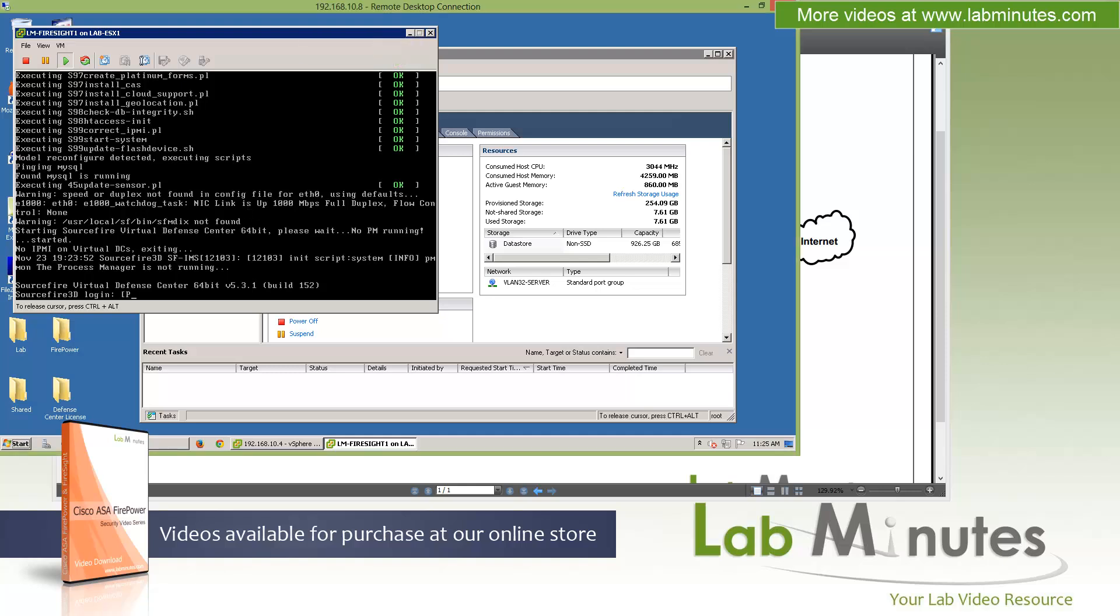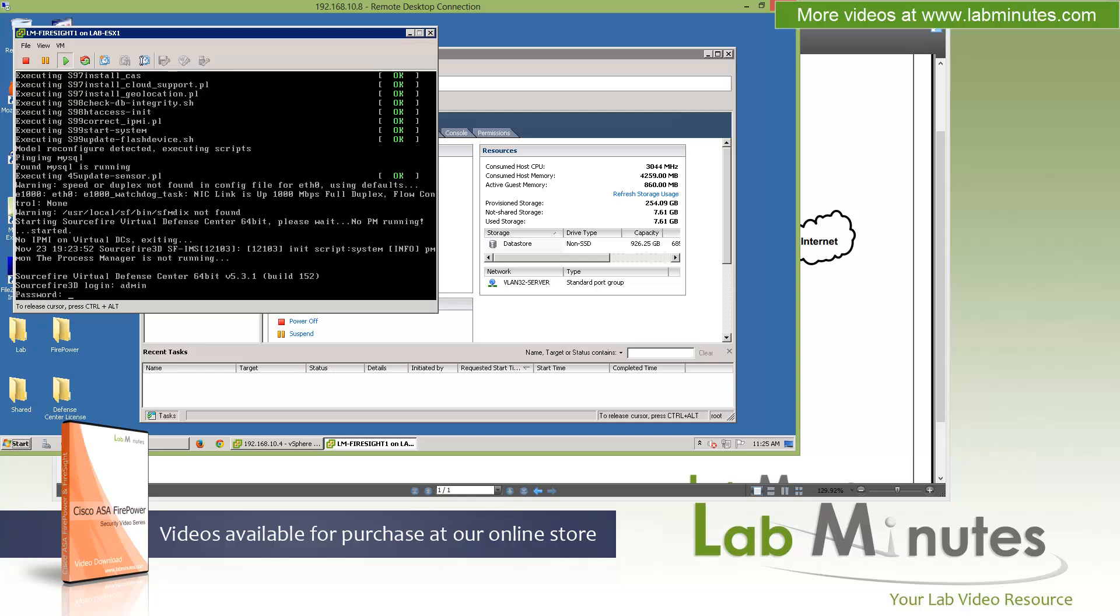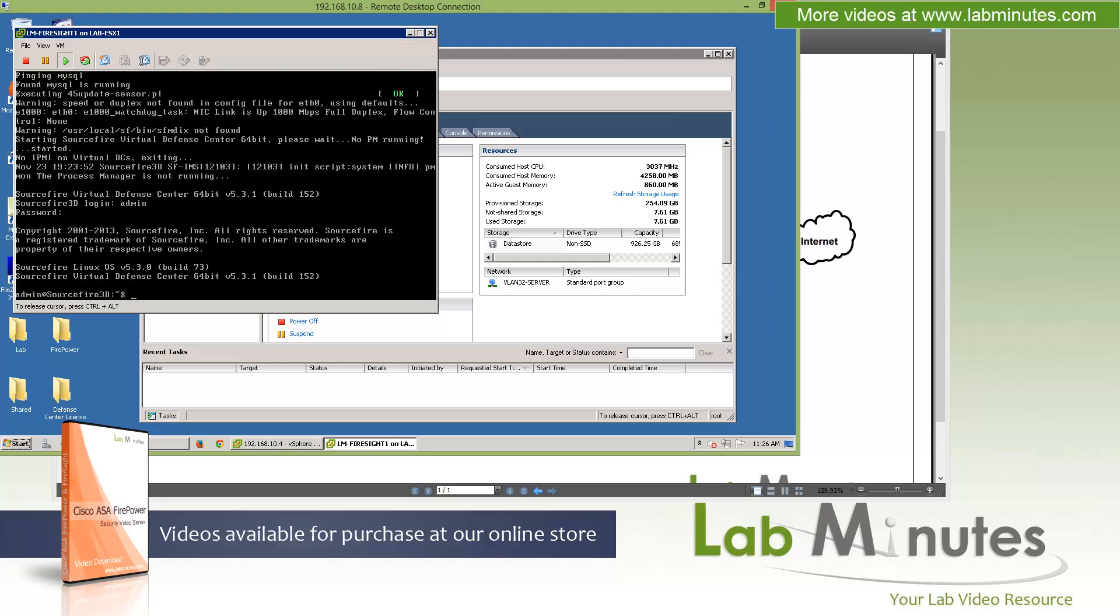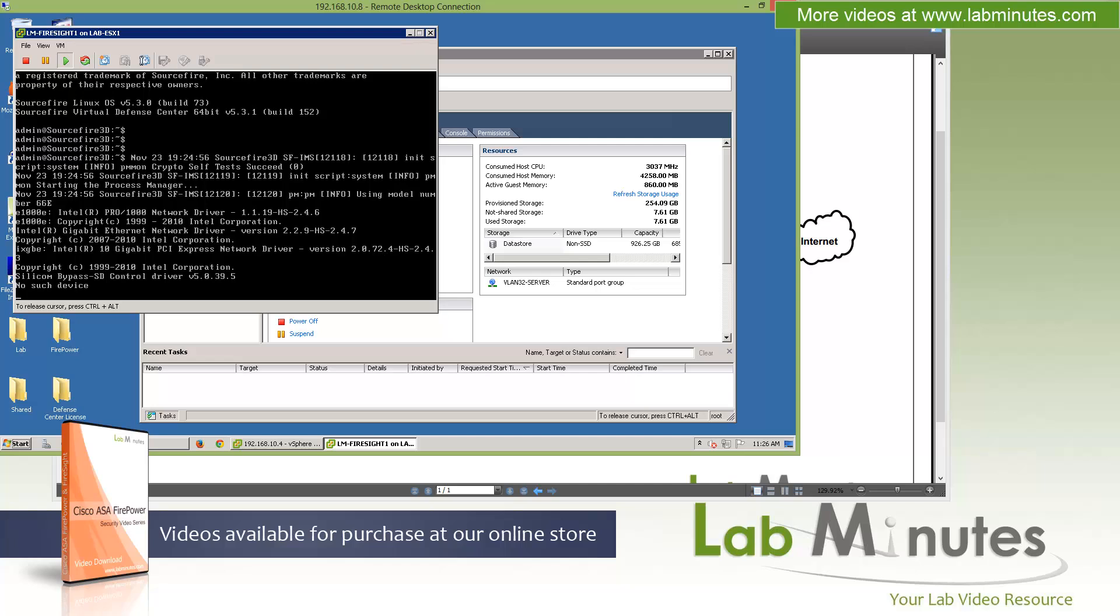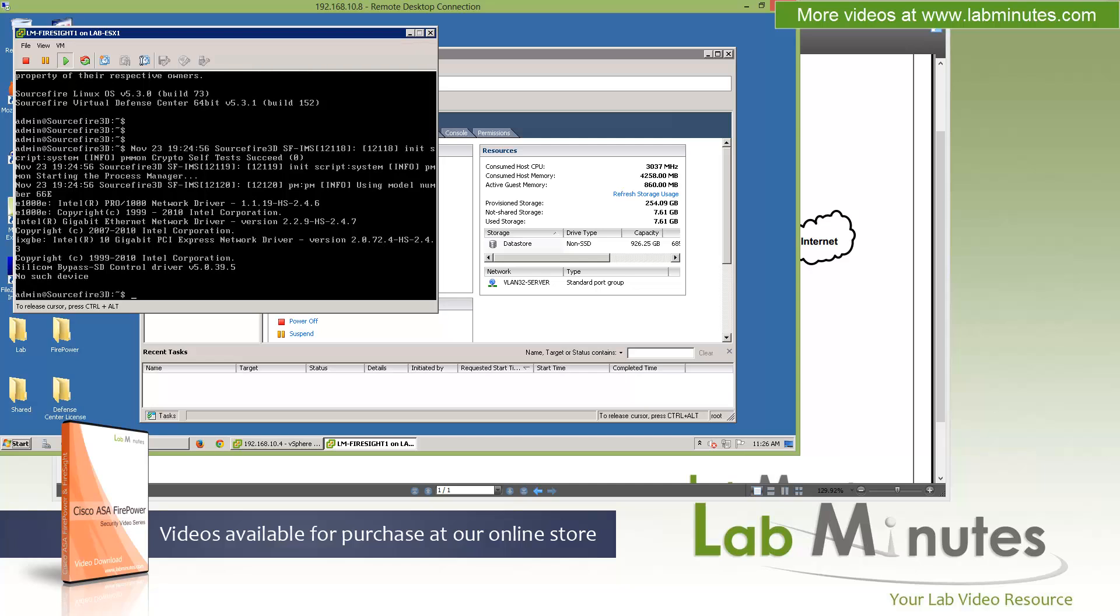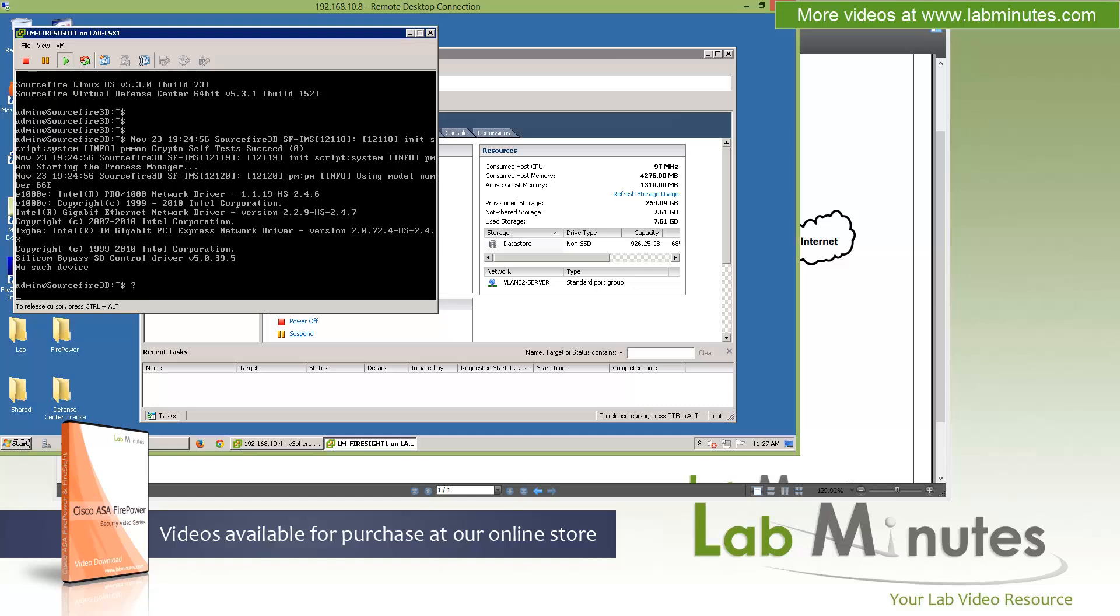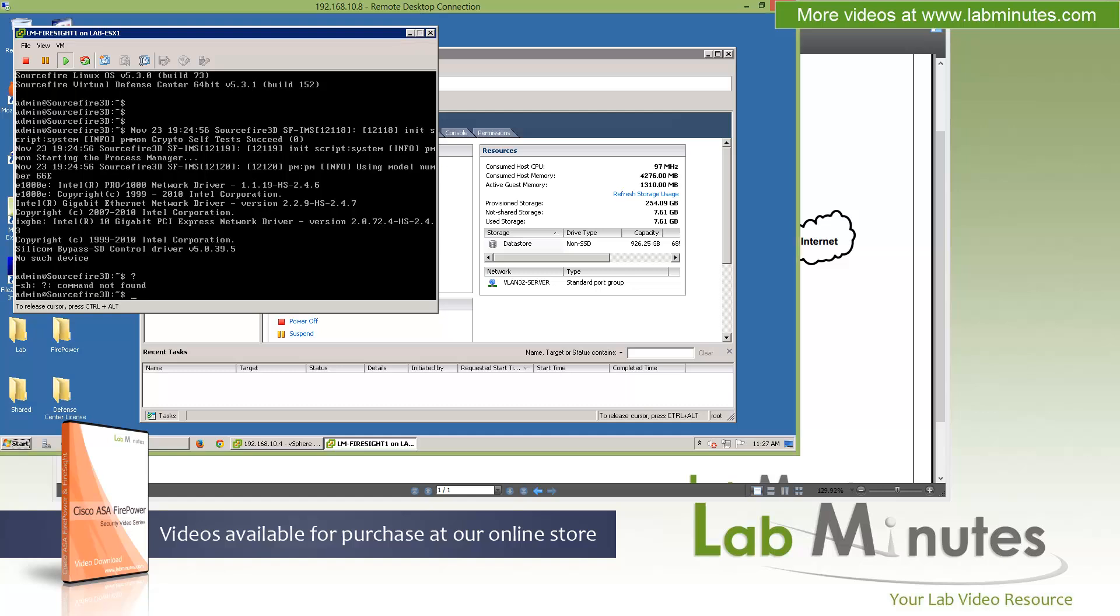To login, the default credential is username admin and password sourcefired with uppercase S. Now we're in the system. As you can see, the installation process hasn't prompted us to configure any network parameters. The first thing we need to do is give our server an IP address so we can HTTPS into it. The command to do that is not too obvious. It's actually a script you need to run. If you do question mark, there's nothing that tells you what to configure. Unless you reference the installation guides, you have no idea what command to issue. The command you need is sudo /usr/local/sf/bin/configure-network.